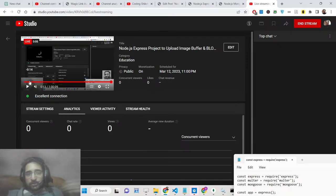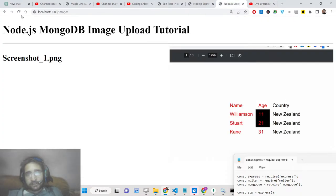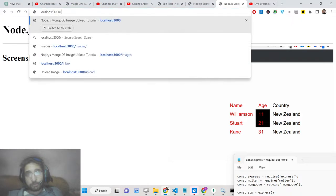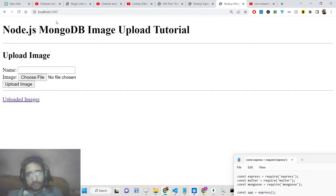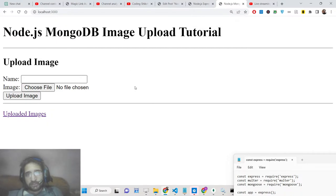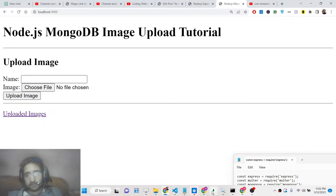Hello friends, today in this live stream we will basically be inserting a blob or image buffer data inside our MongoDB database and we will be showing the images after they are uploaded. I have done a similar video using MySQL database but this will be slightly different — we will be using MongoDB inside Node.js and Express, and we will not be inserting images inside a folder on the server; we will be inserting the blob image or buffer data directly inside MongoDB.